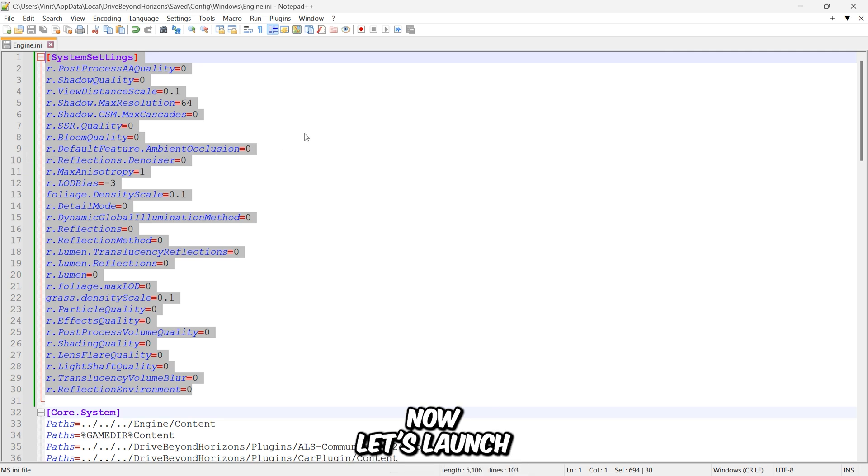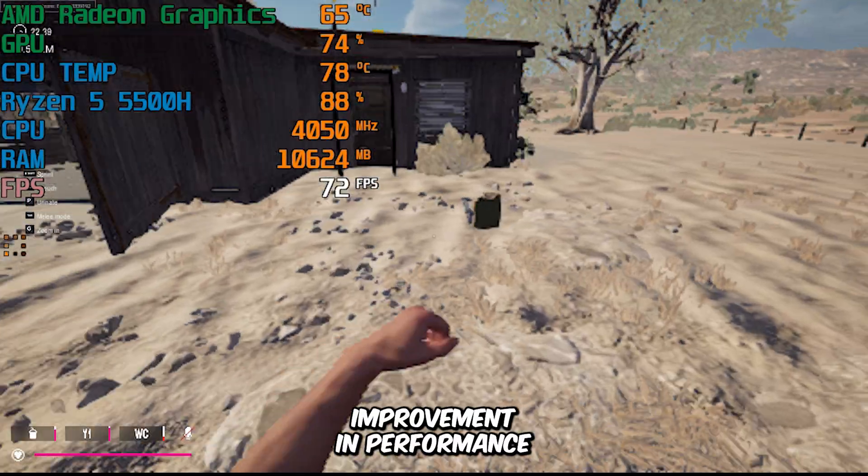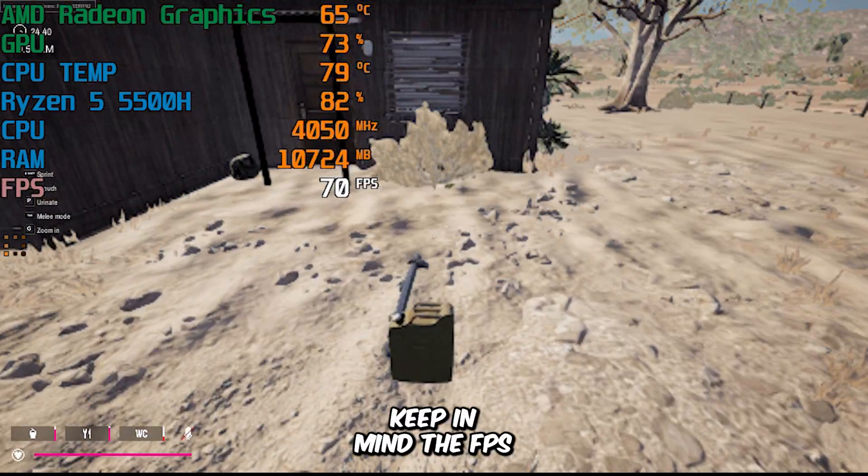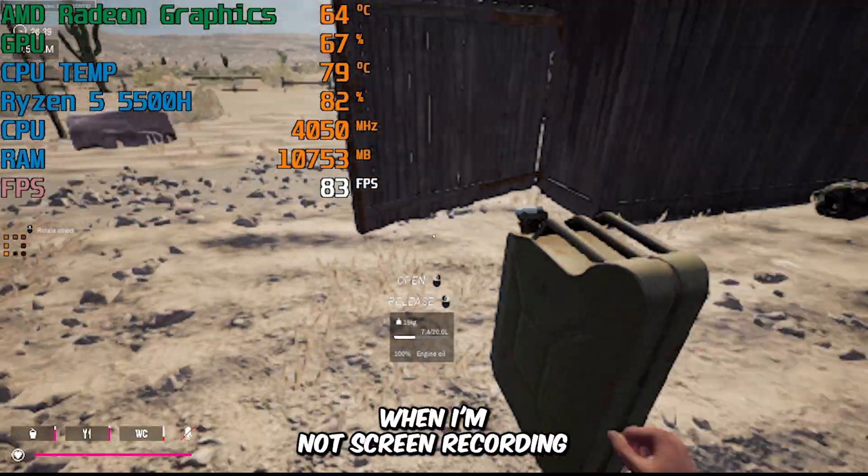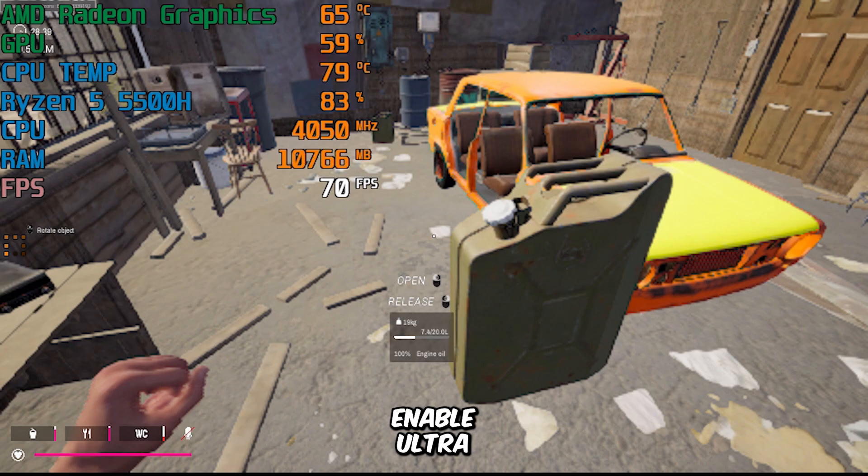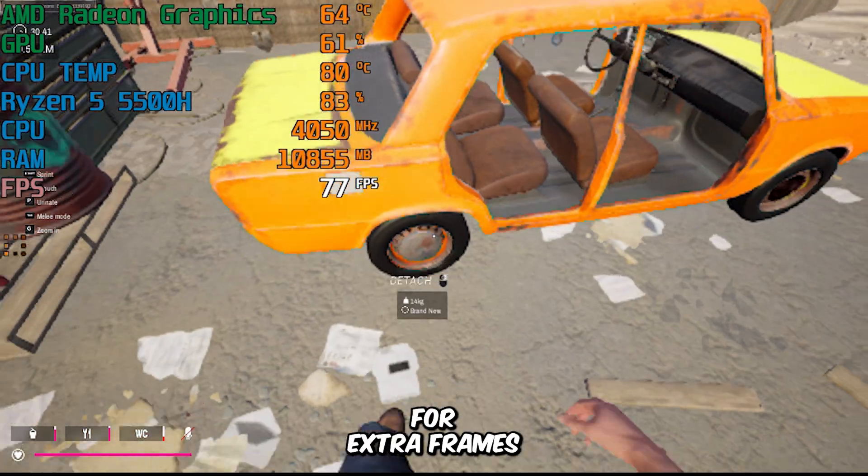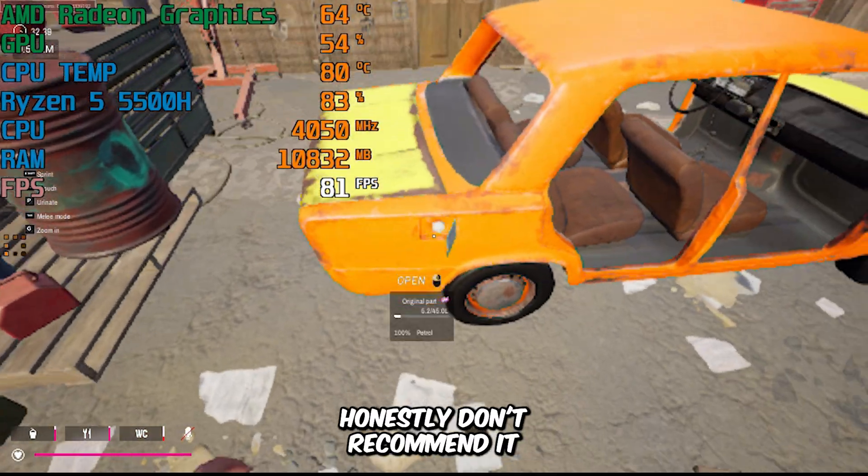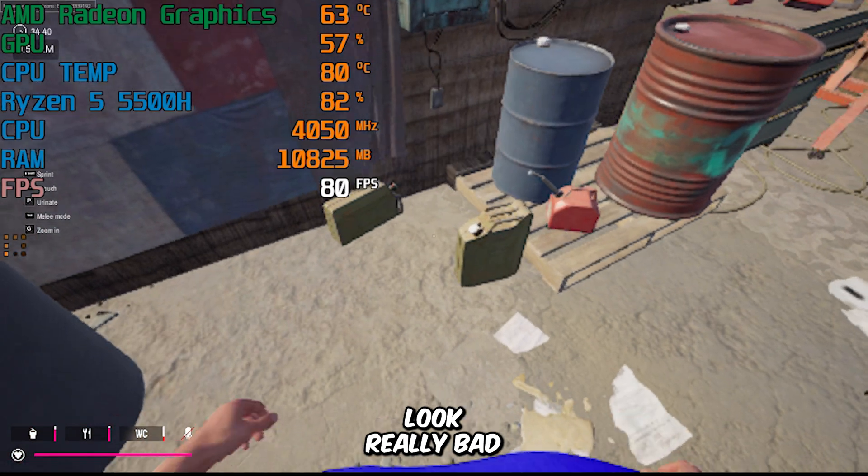Now let's launch the game again. And yep, there's a clear improvement in performance. Keep in mind, the FPS is even higher when I'm not screen recording. You could also enable ultra-low potato graphics for extra frames, but I honestly don't recommend it. It makes the game look really bad.